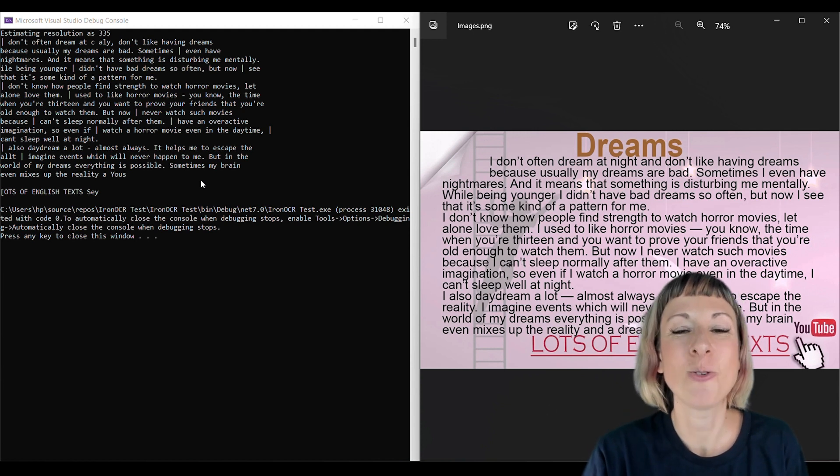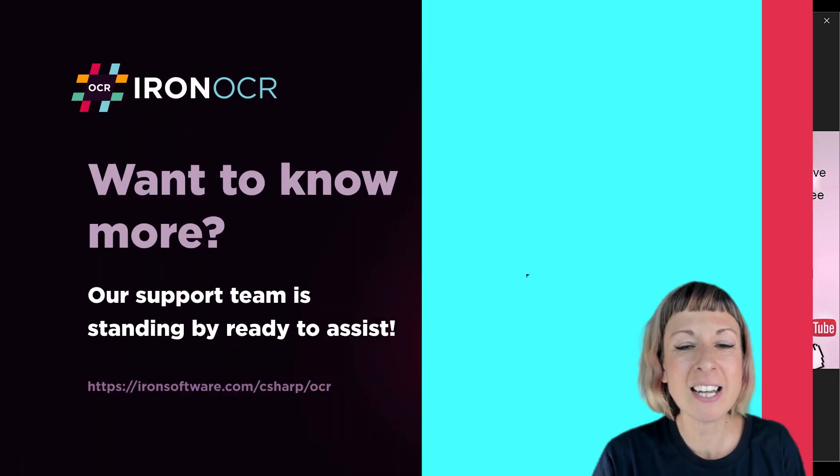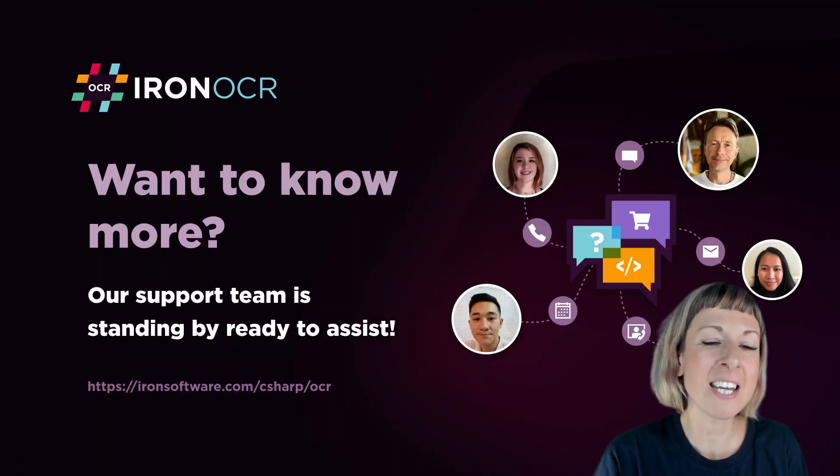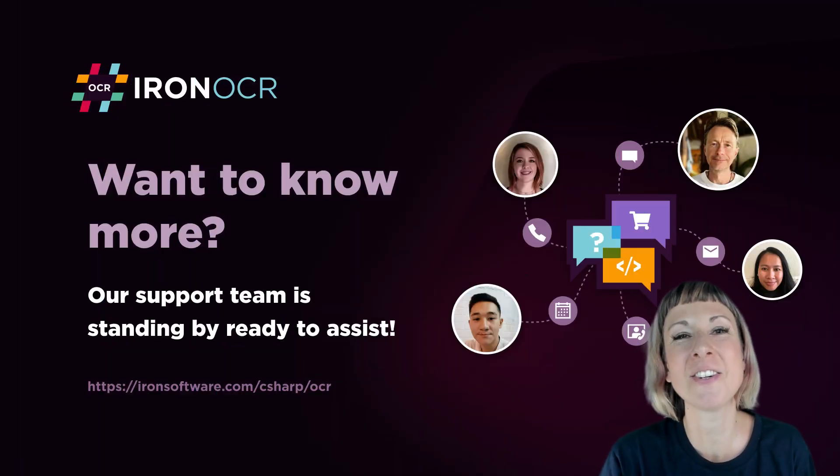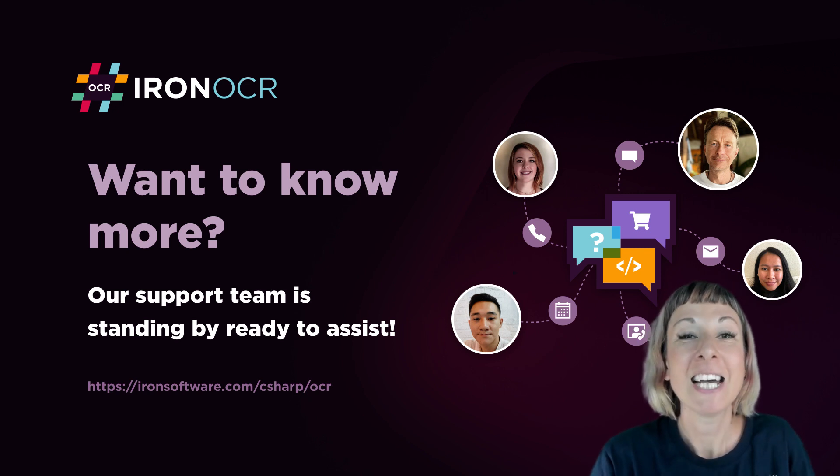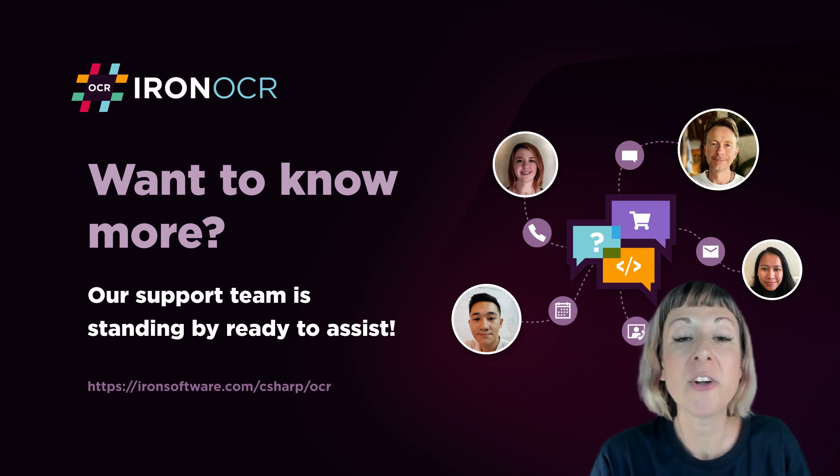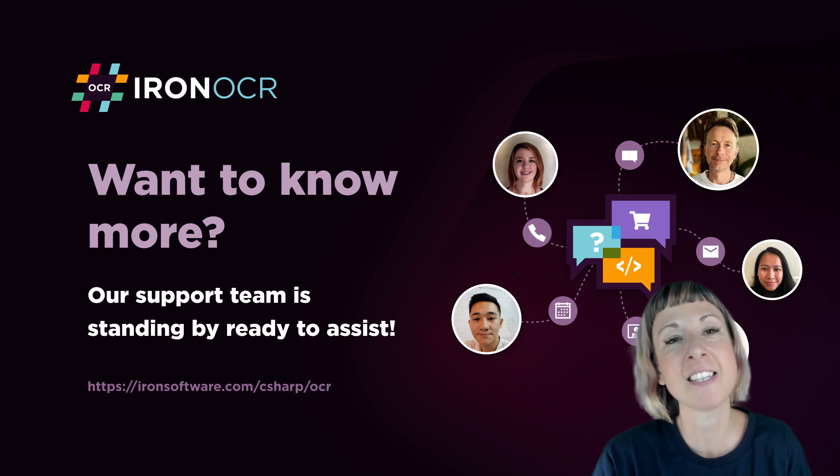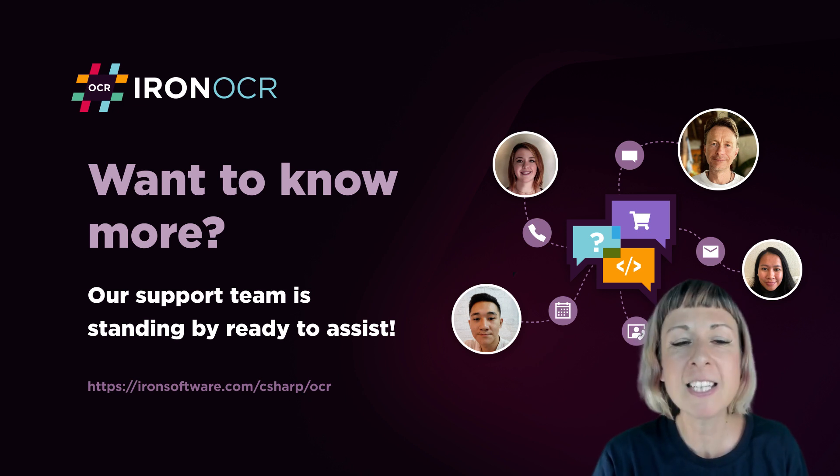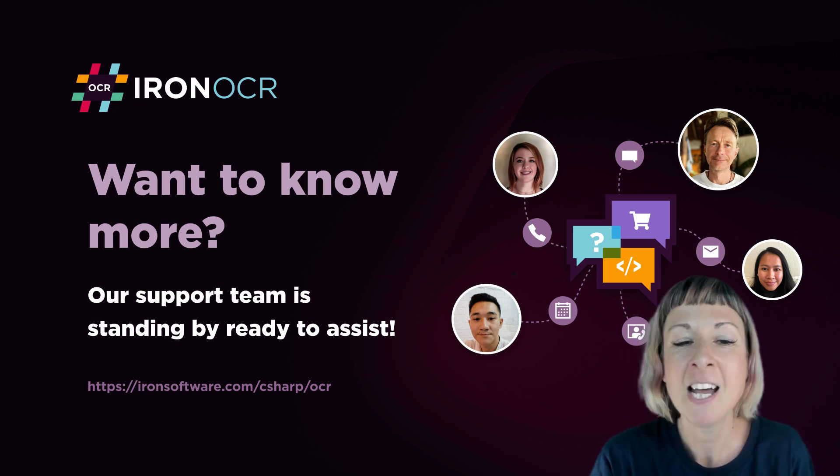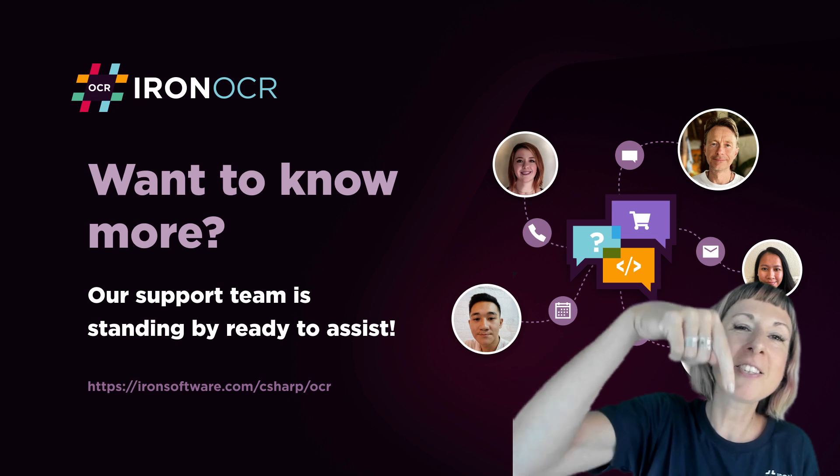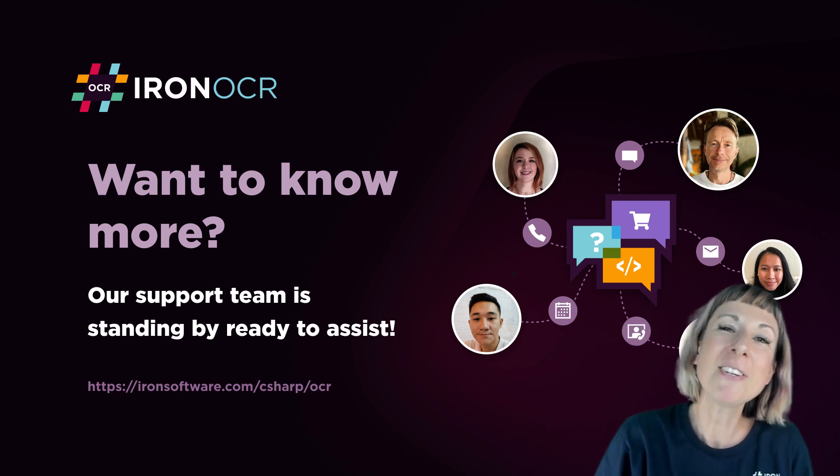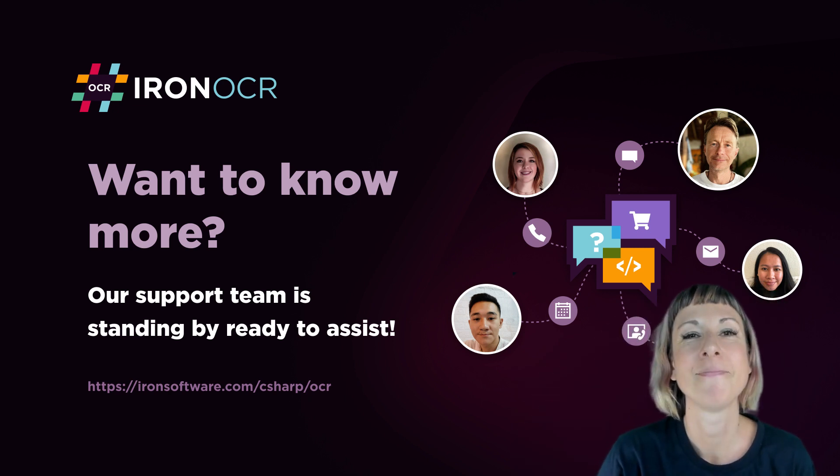We hope you found this tutorial helpful. Don't forget to hit the subscribe button for more useful tutorials from Iron Software. Before you go, you can try Iron Software's 30-day trial license and experience the power of our software firsthand. Just click the link down below in the description and try it for yourself. See you next time!